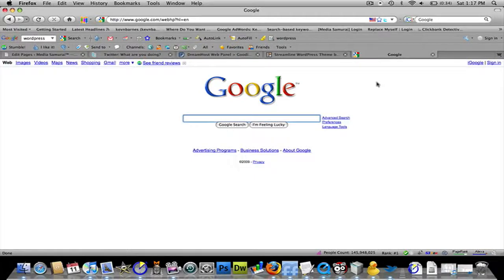Hello and welcome to this Media Samurai tutorial. Today I'm going to show you how, if you find a site that you really enjoy, you can use Google and the search engine to not only search an entire site specifically, but actually find exactly what you're looking for a lot faster than navigating through the site itself. Let's get started.